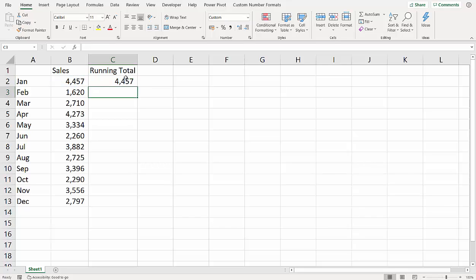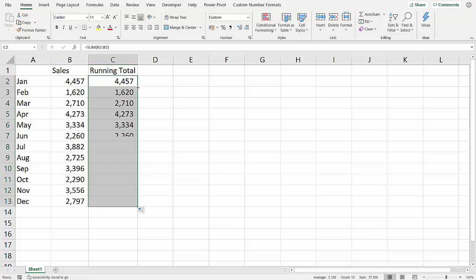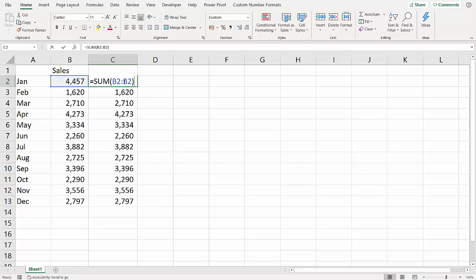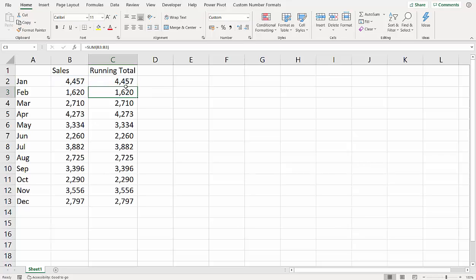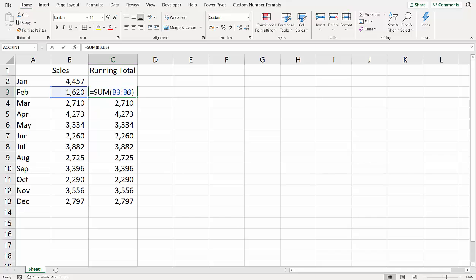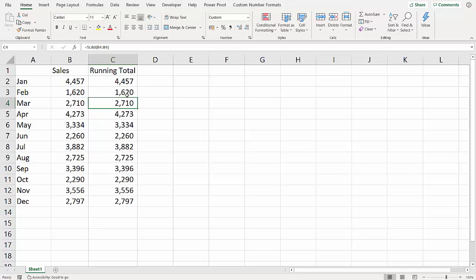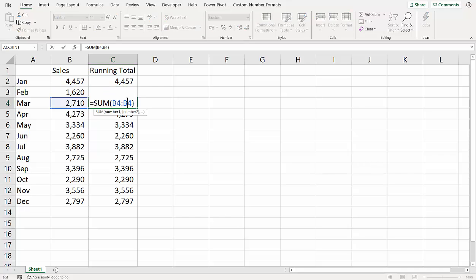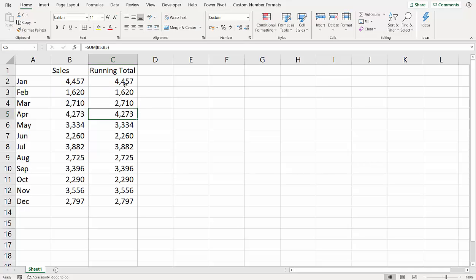If I press enter, that just gives me the sales amount for January, and if I copied this down, it doesn't work. Spectacularly it doesn't work. Now the reason for this is as you copy a formula down, the cell references change. So initial formula B2 to B2, then B3 to B3, B4 to B4.